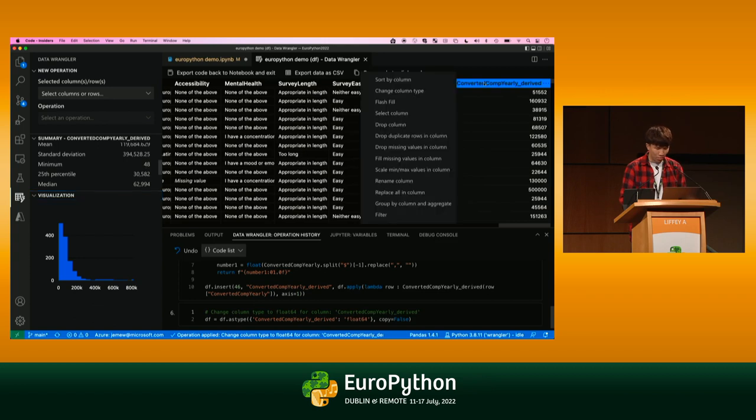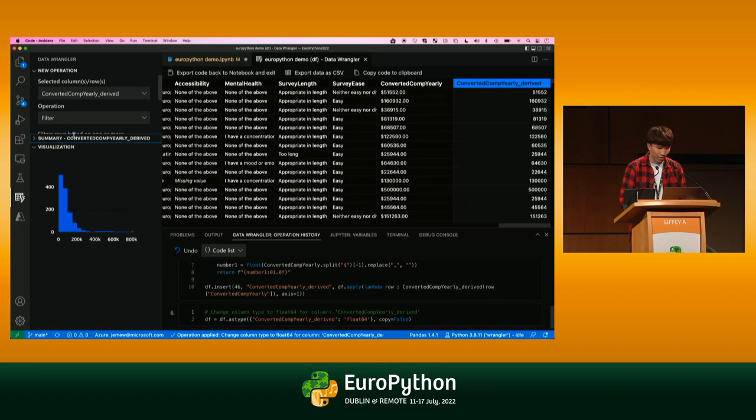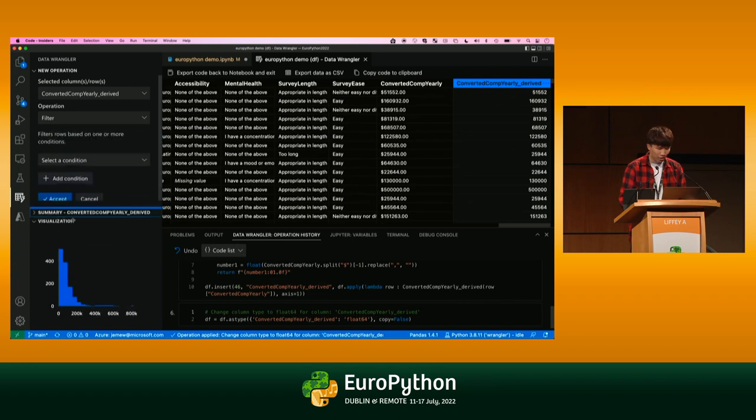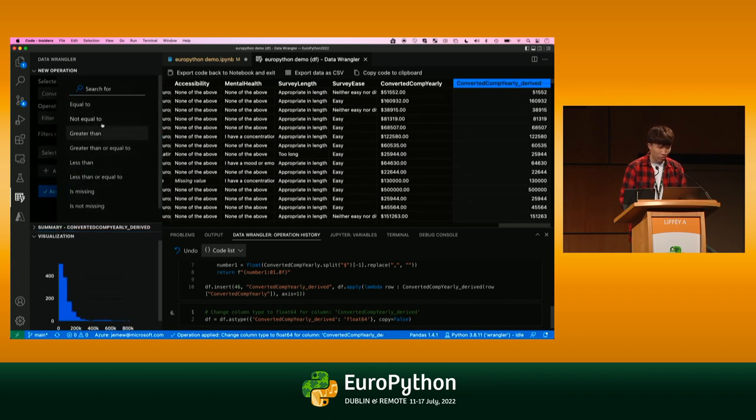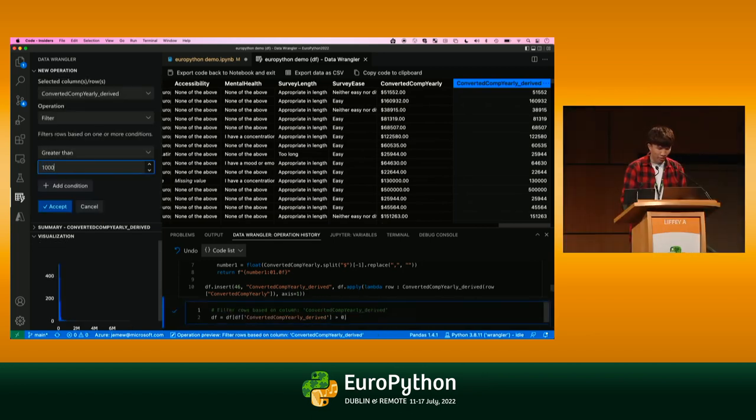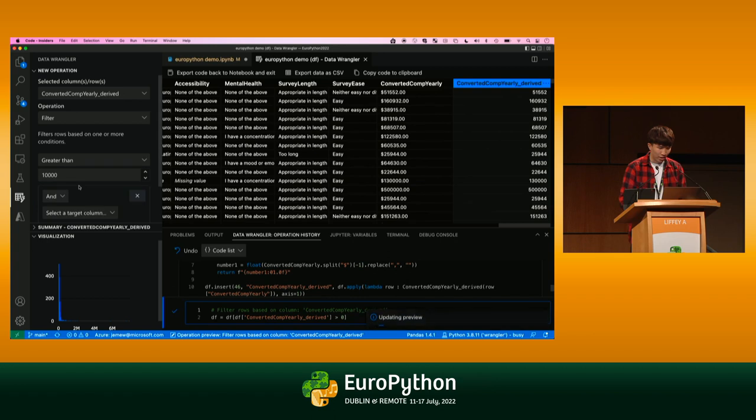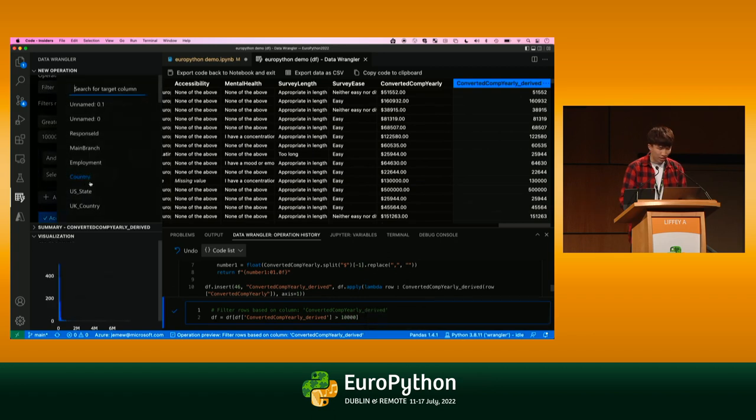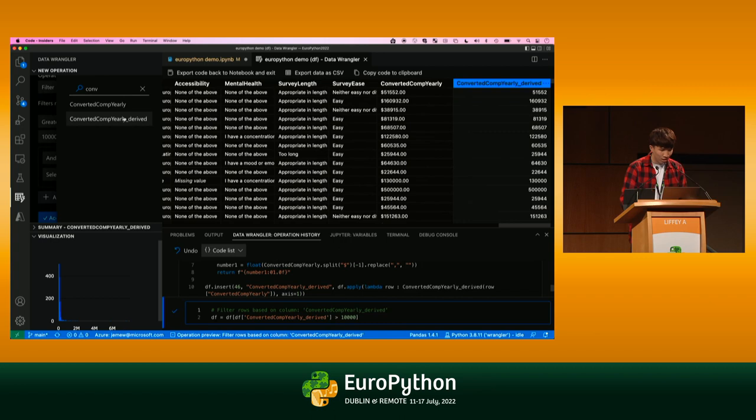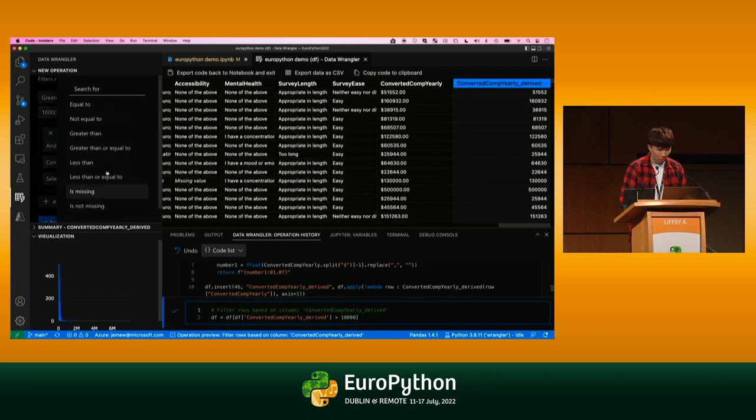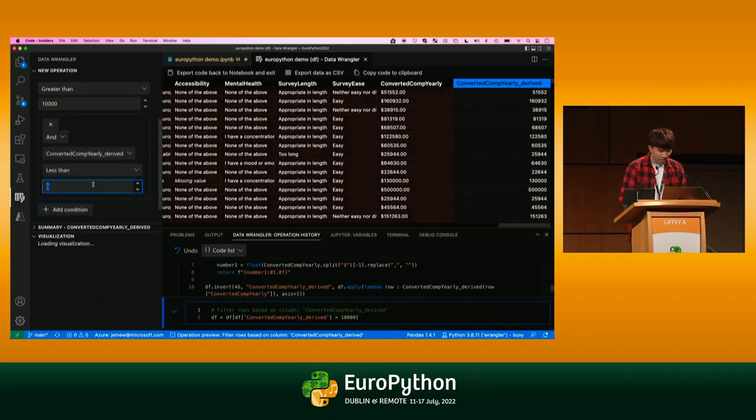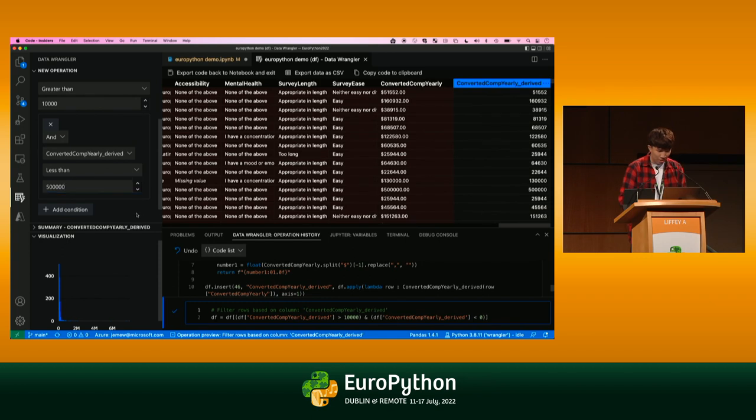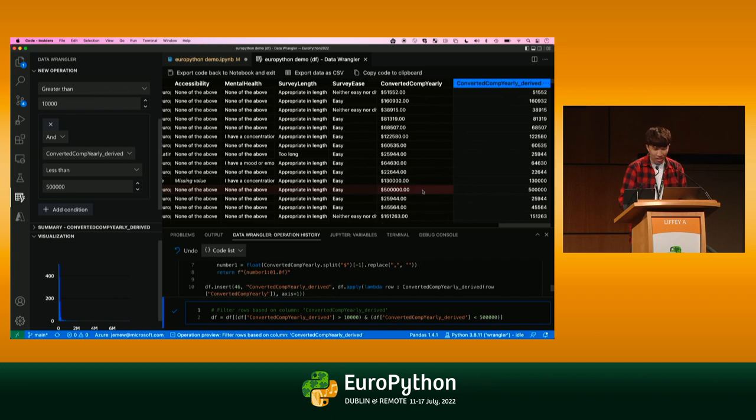We can just do a filter operation again and then filter for things in that range. Let's say we want to filter for just arbitrarily things that are data points that are greater than $10,000 a year. And then let's also add something else. Let's say a max of 500,000. So we want to do less than 500,000. You can see as I'm typing all this out, the code is automatically being generated for me. The preview is being updated live. You can see this row is highlighted red because it's 500,000 or over.